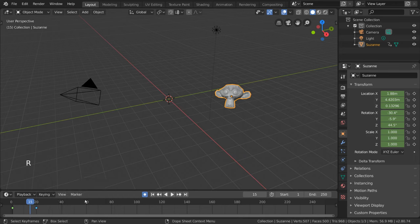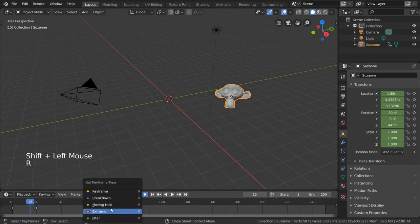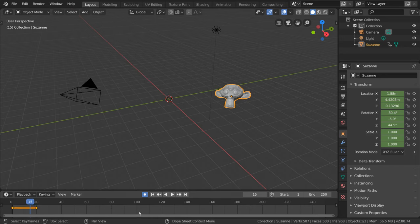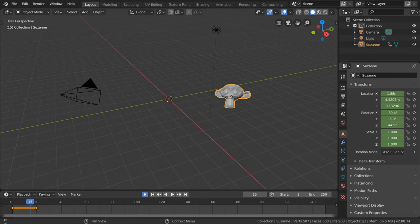And those are the fundamentals of keyframes. I hope this gives you insight on how animation works, and how to create your own animation in Blender. In the meantime, we'll be going over how to edit and manipulate keyframes in the dope sheet, the timeline, and the graph editor in their separate videos.